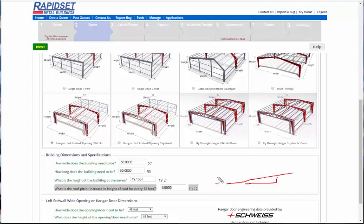And typically, just so you know, hangers are always pretty much 1 in 12 unless you're in a really high snow load area.